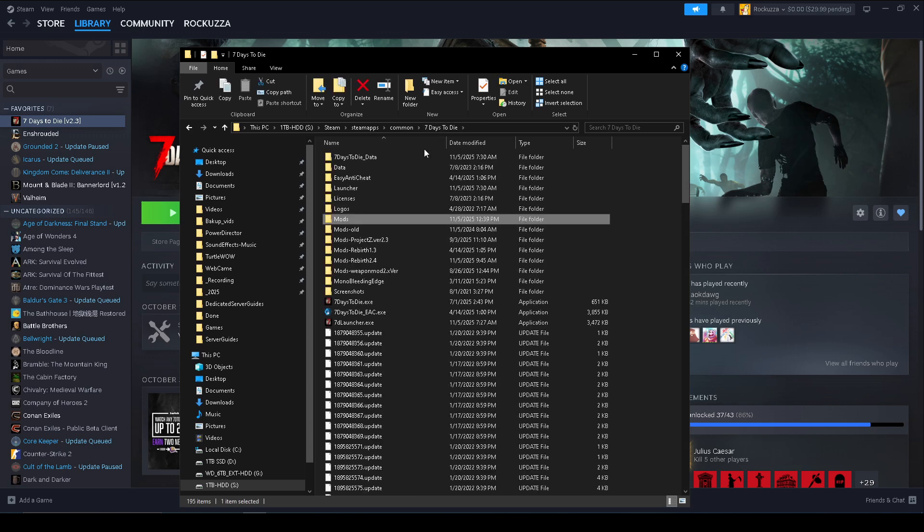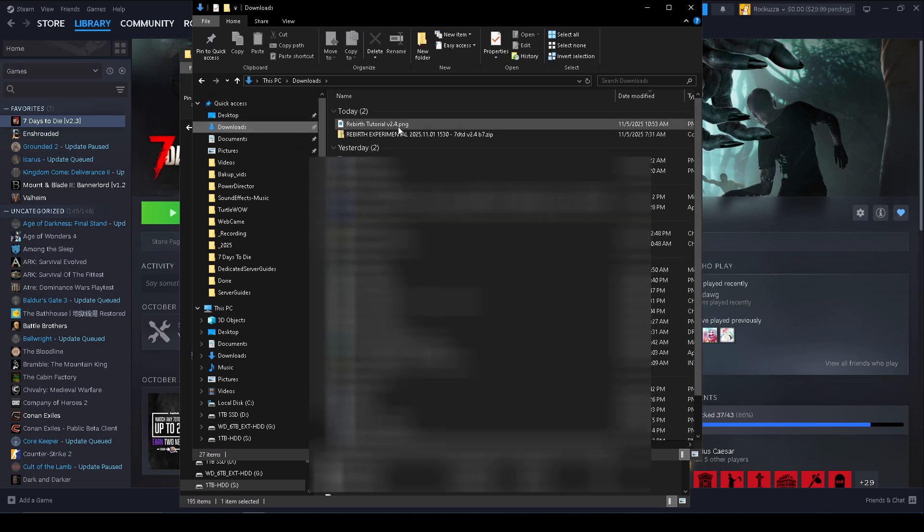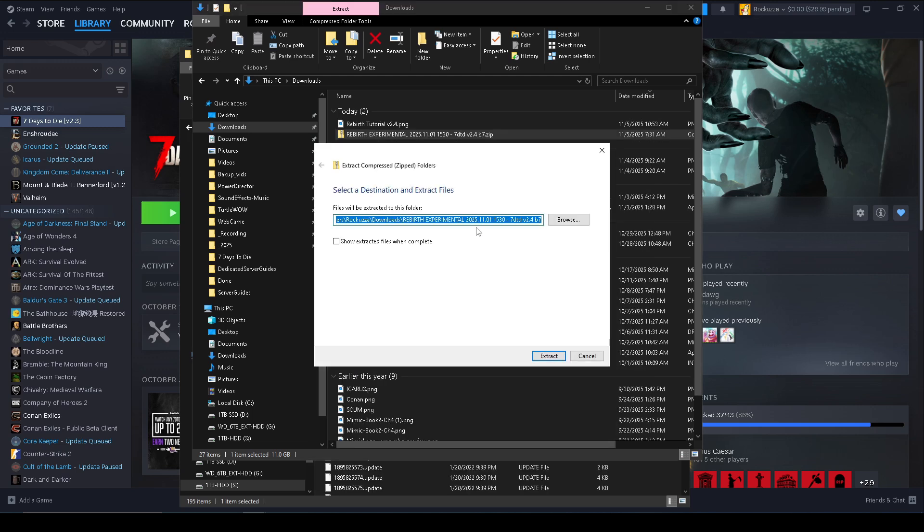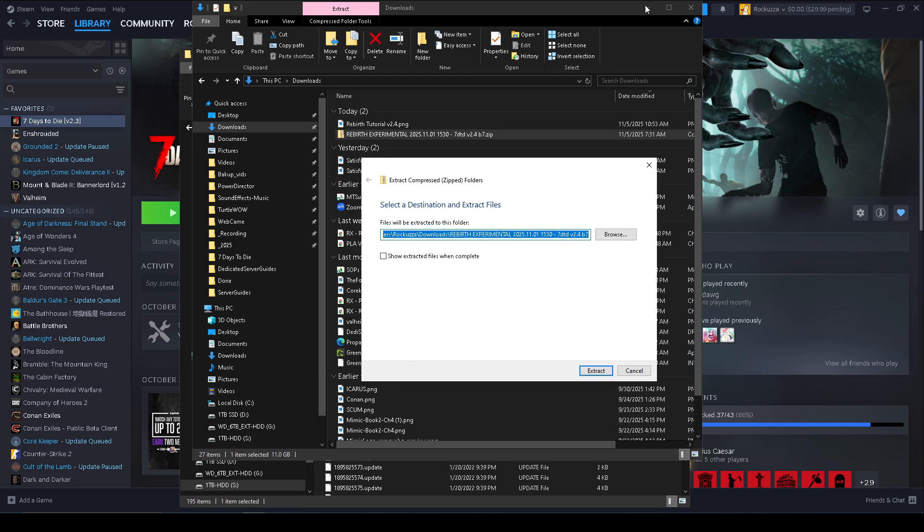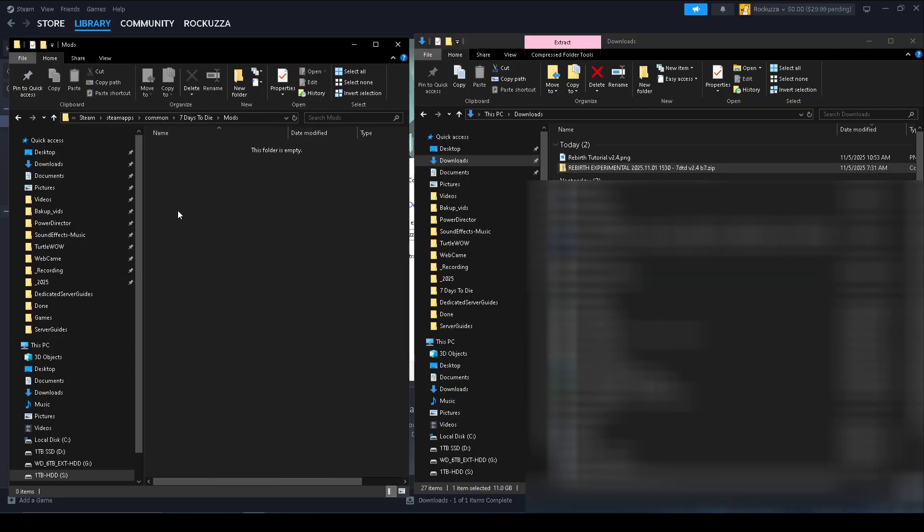All right, and then we're gonna simply go to our Downloads folder where we downloaded the Rebirth Experimental 2.4 version. And once we extract it all, it's gonna ask us where do we want to extract it. You can extract it in the Downloads folder and then copy and paste over the files. But just for this sake I'm gonna copy the path, and I'm just gonna copy this path where all the Mods folder is.